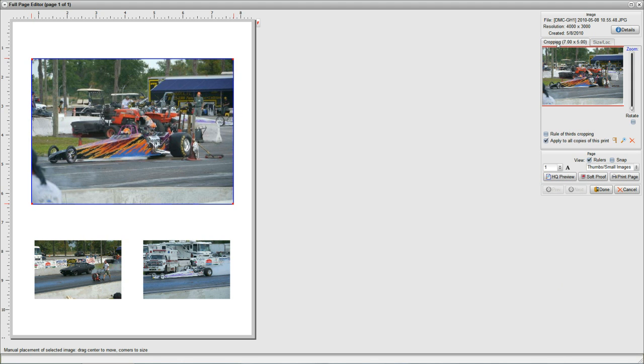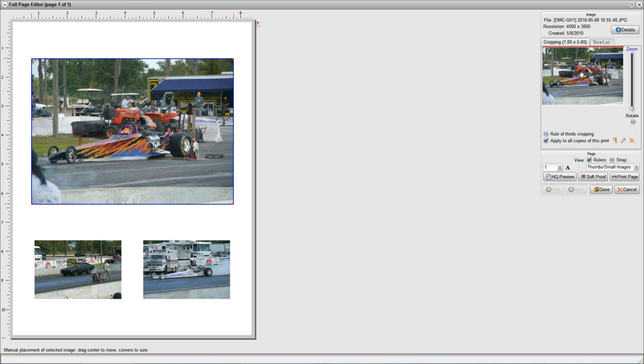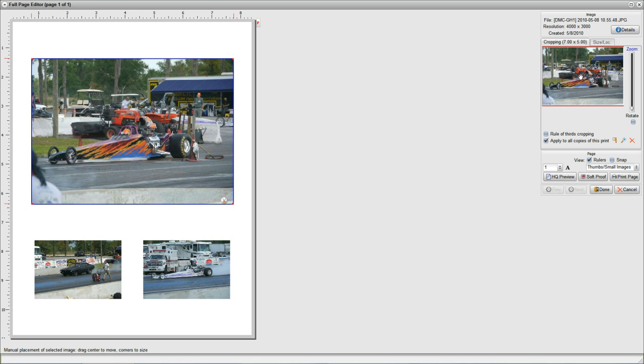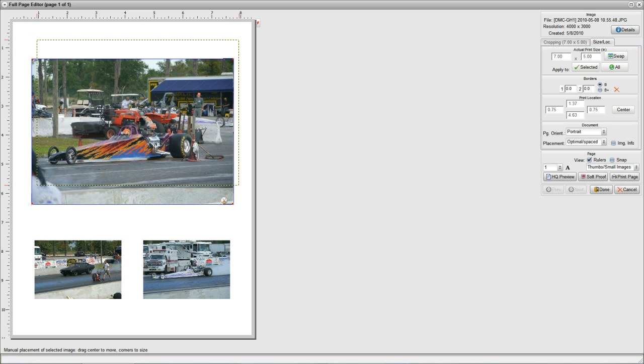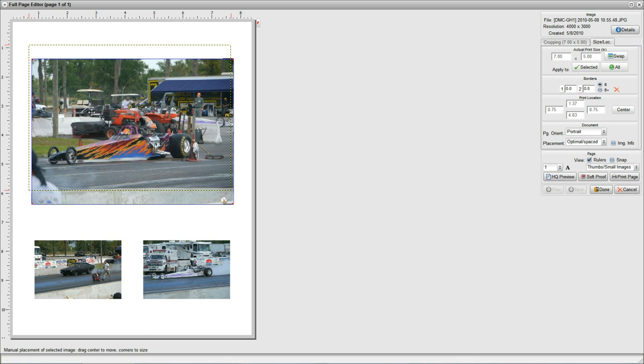Here's the cropping tab from the getting started video where we can adjust which portion of the image will print, and here's the size and location tab that I'm going to be using in this video. Now when you move prints on the page, of course you can move them manually by just clicking and dragging.